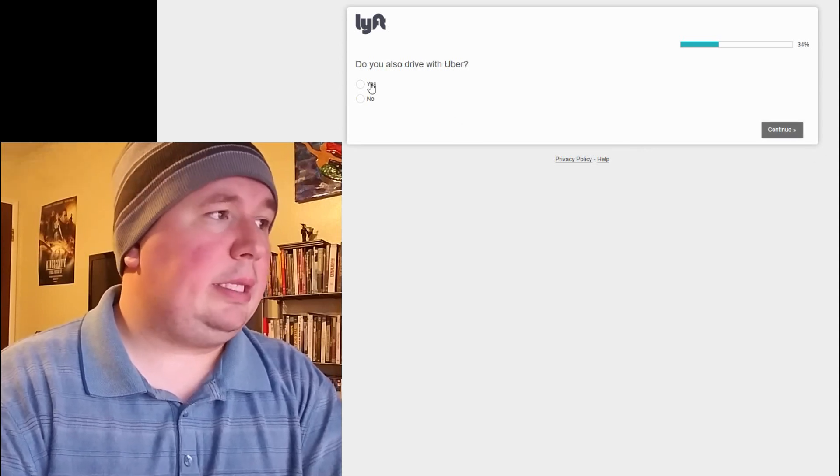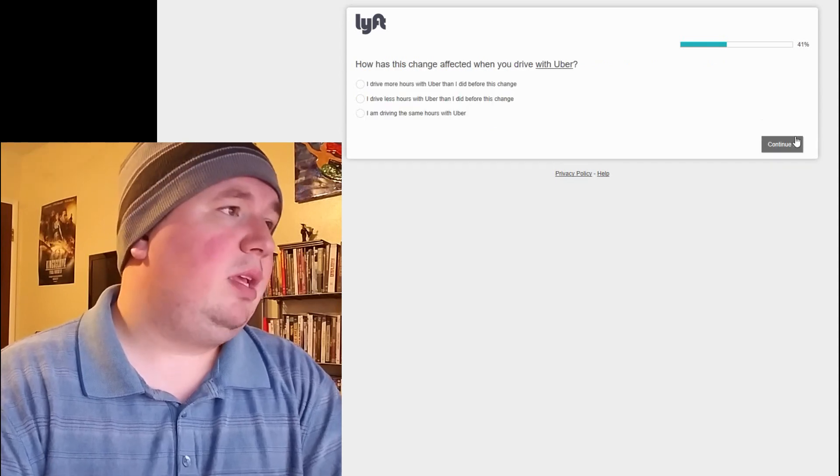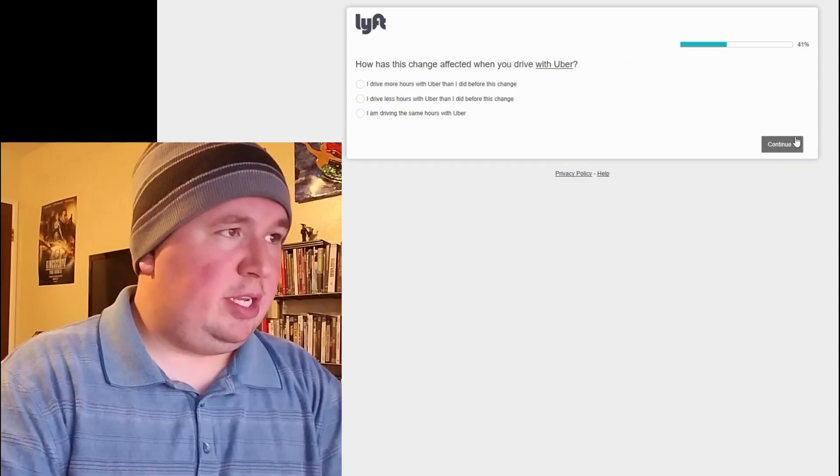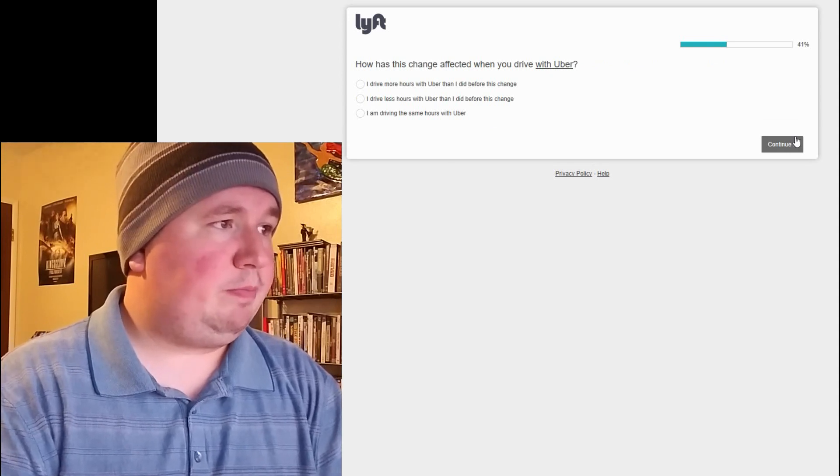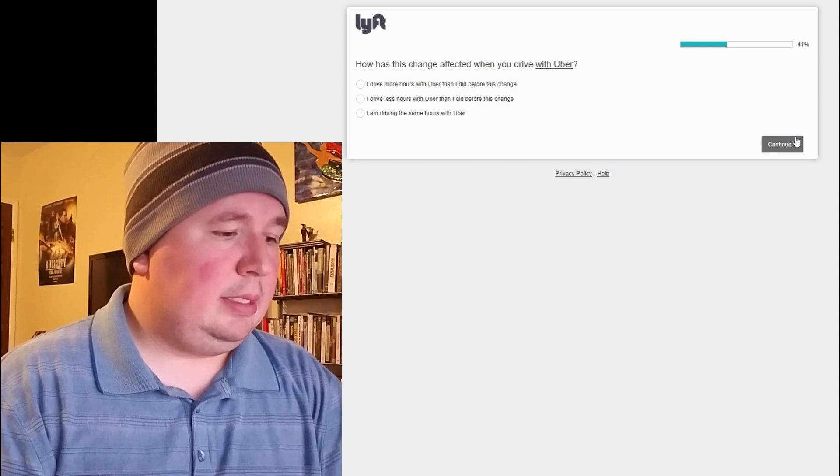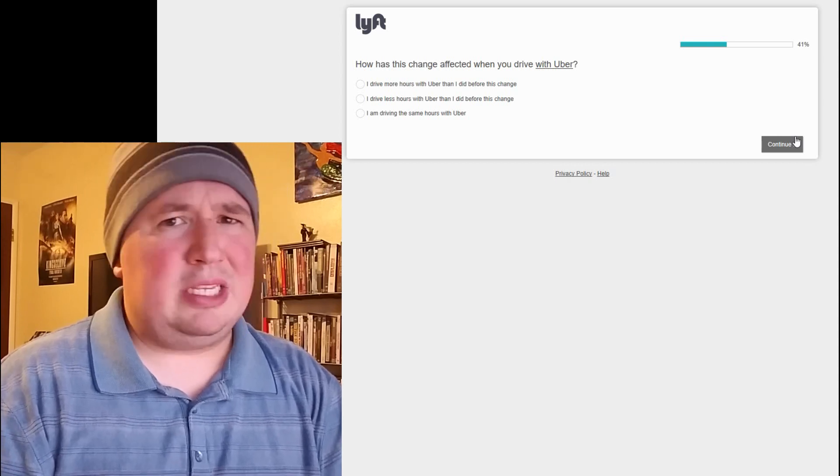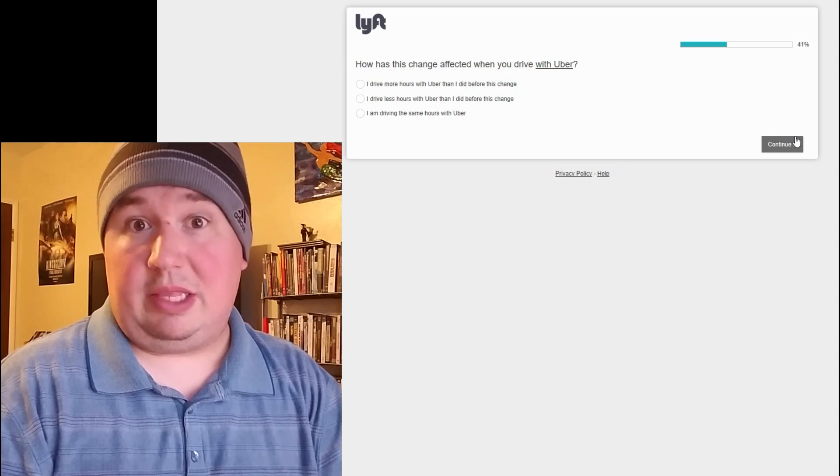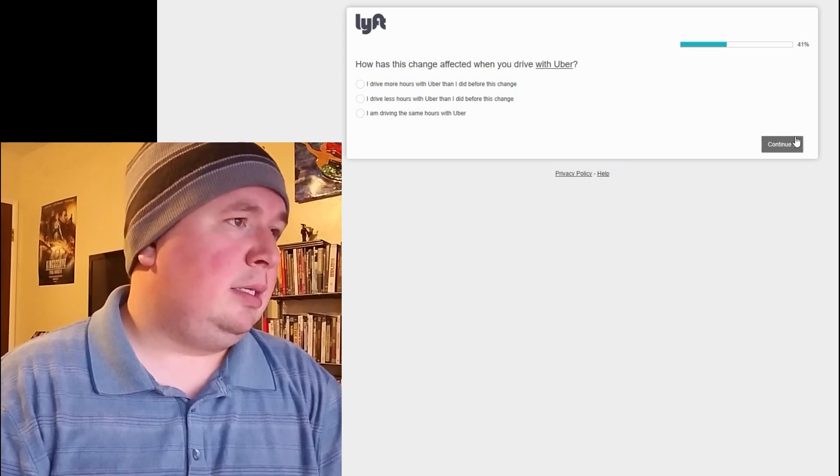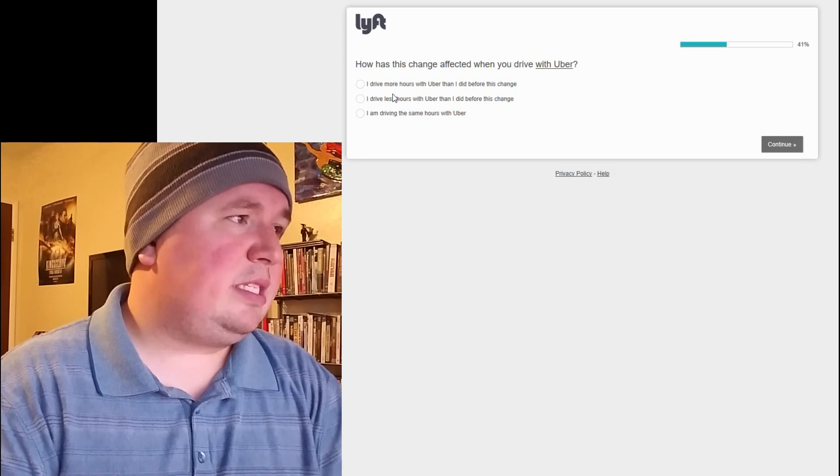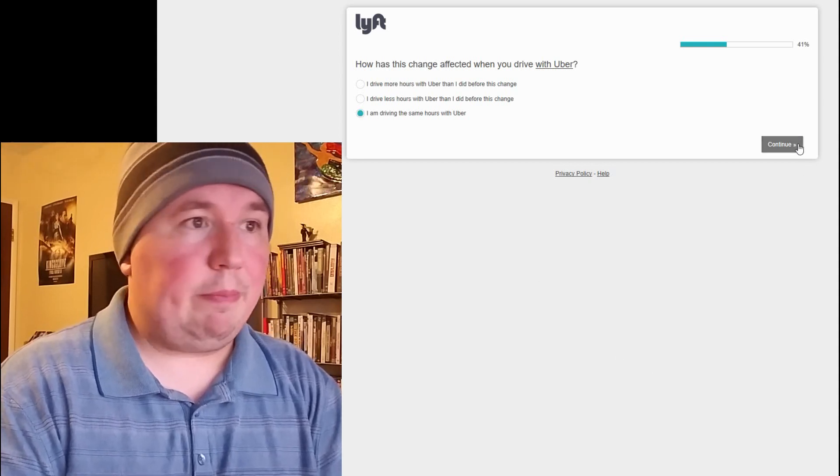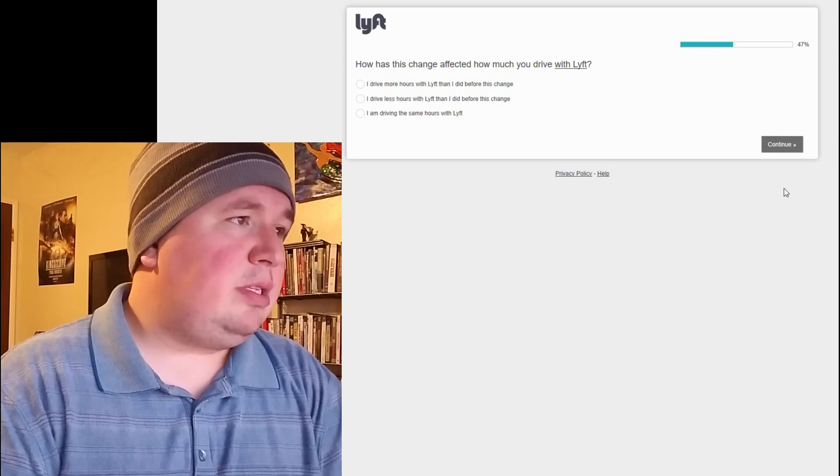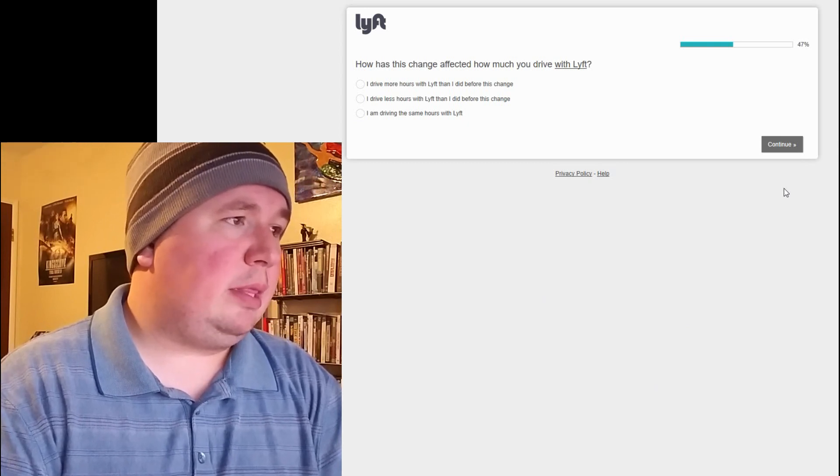Do you also drive with Uber? Technically, I do. At least I have the option to. How has this change affected when you drive with Uber? So, this is interesting. I kind of was hoping at this point they'd be asking has this affected your driving with Lyft at all. But I guess technically I'm driving the same hours with Uber, which is zero.